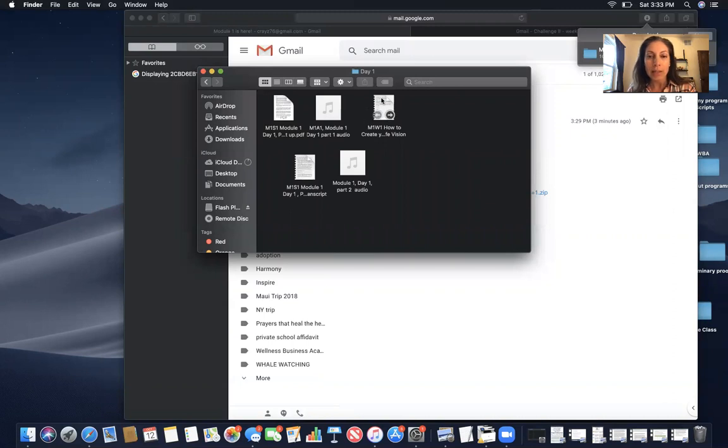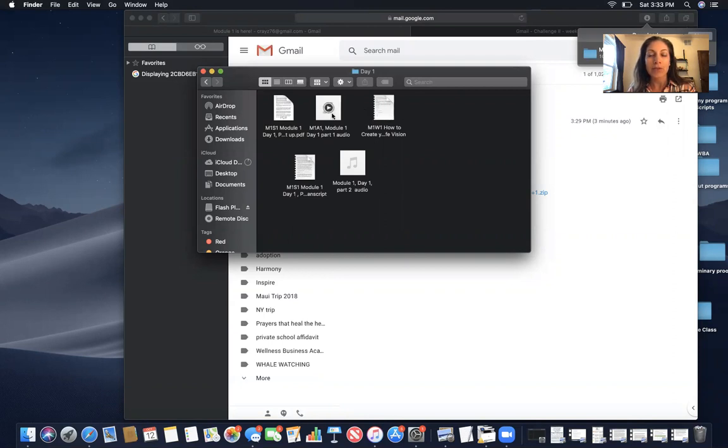And then here is the worksheet that goes along with this one. This is the worksheet that goes along with the instructions in module one day one and module one day one part two.